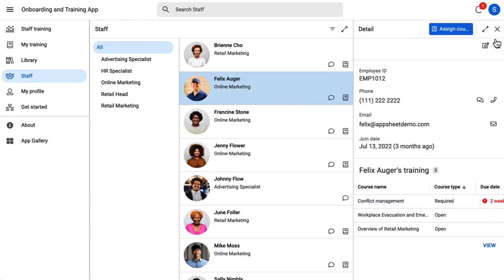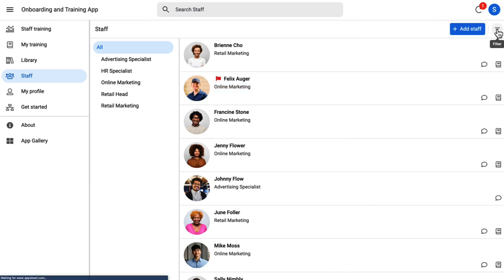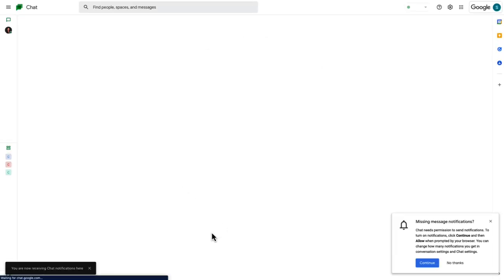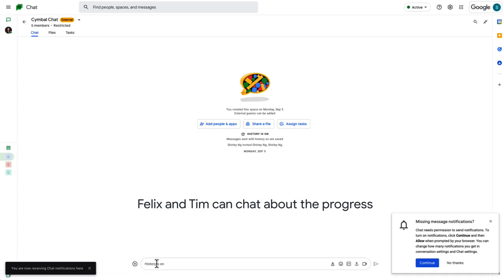He finds that he's yet to complete the conflict management course, so he sends him a reminder. Note that automated email reminders are also sent to Felix through the app.